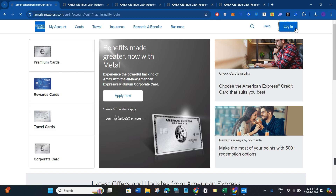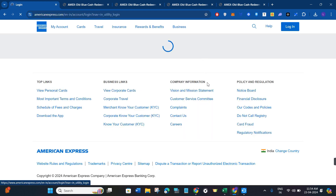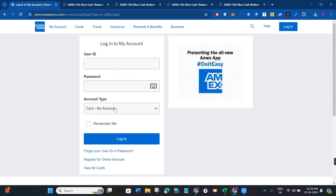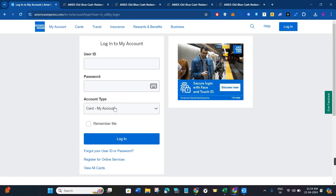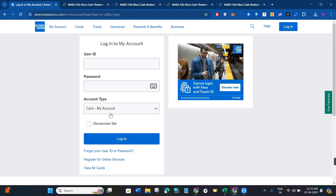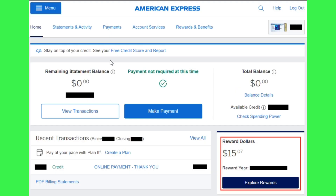Simply click on login, then you need to provide your user ID, your password, and then you need to select the account type that you have with American Express. Then you simply need to log in to your account.